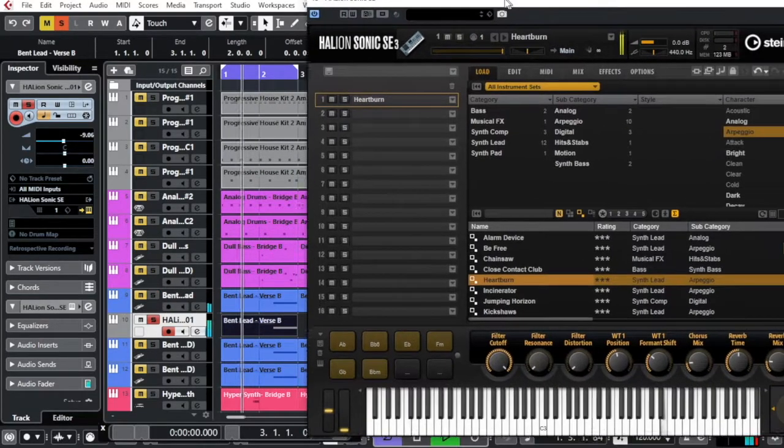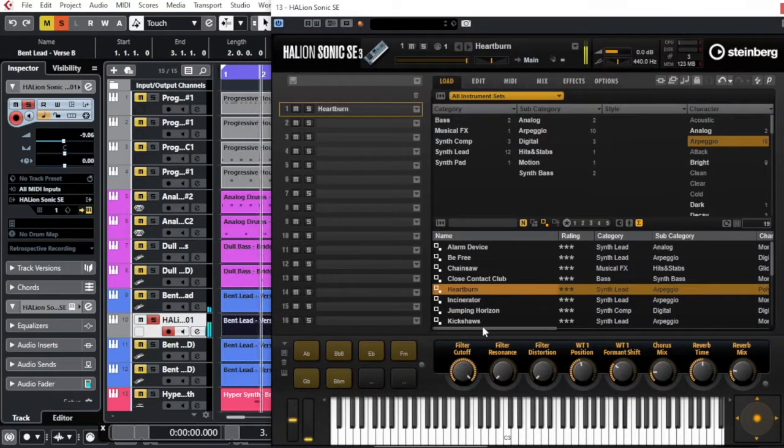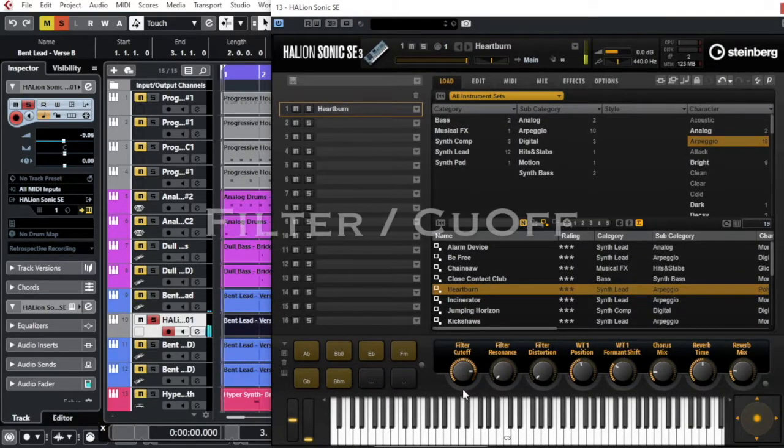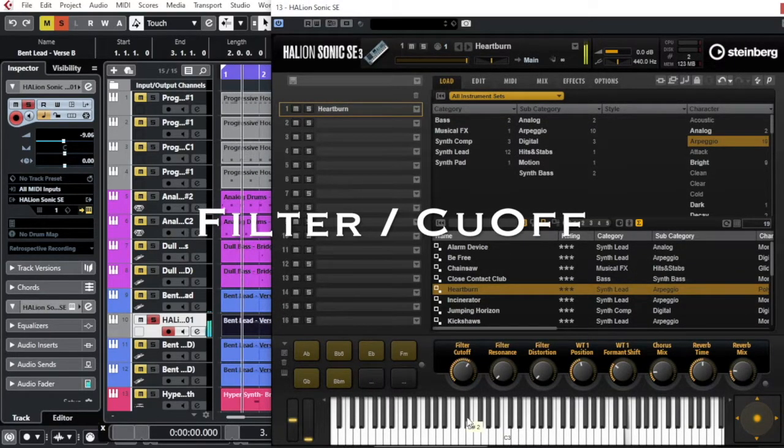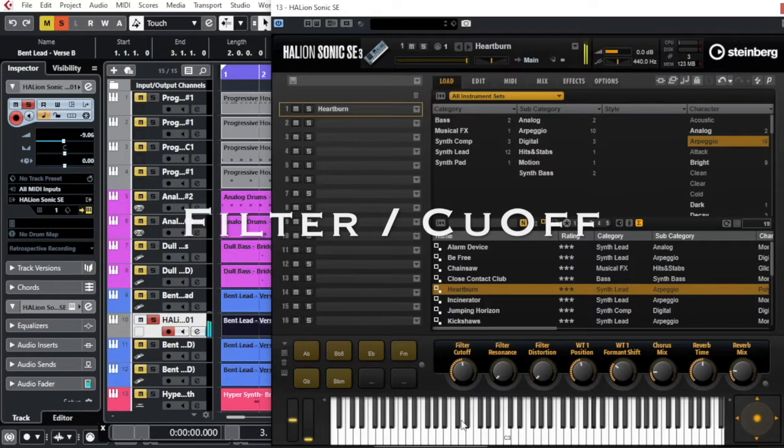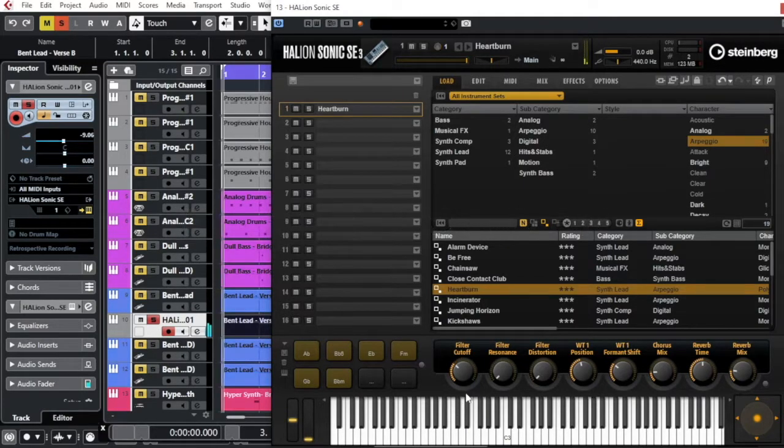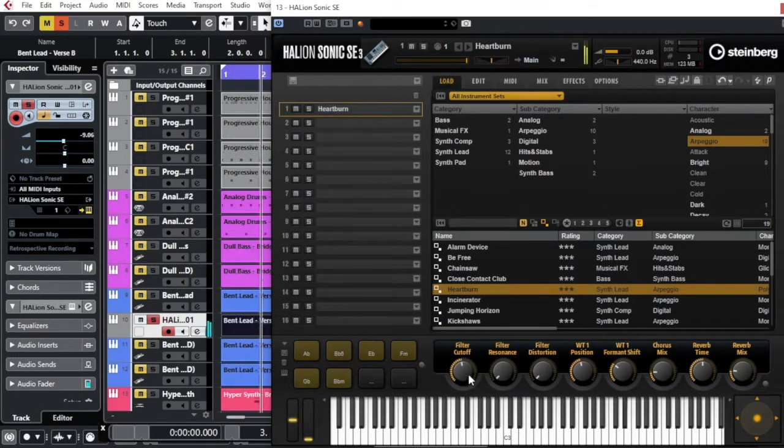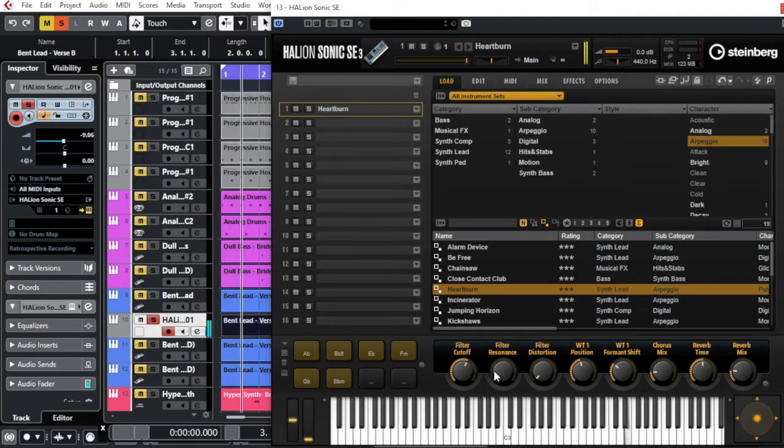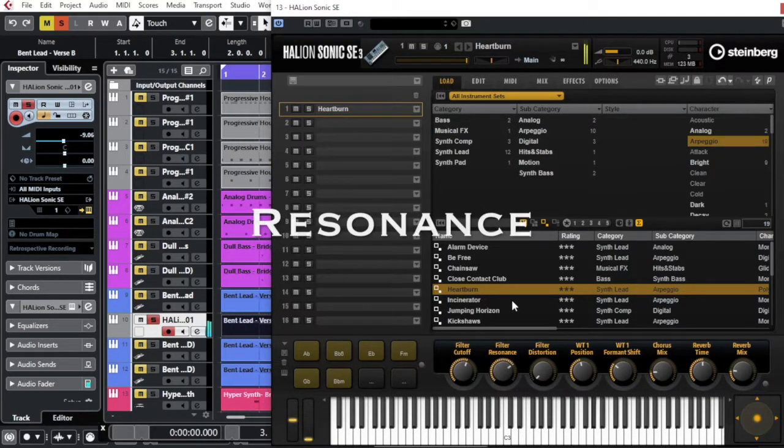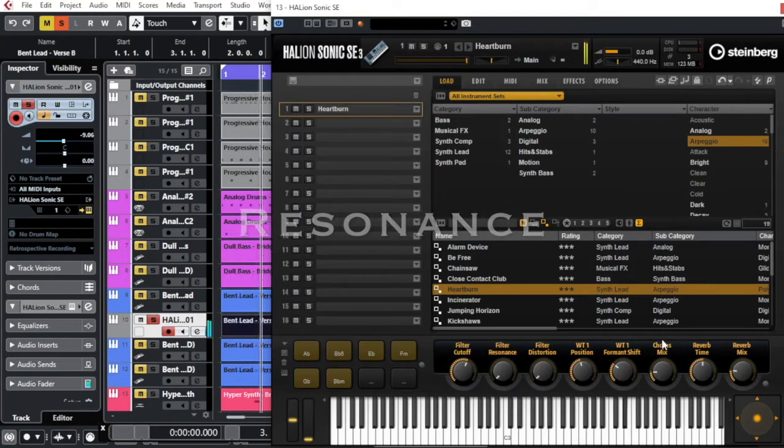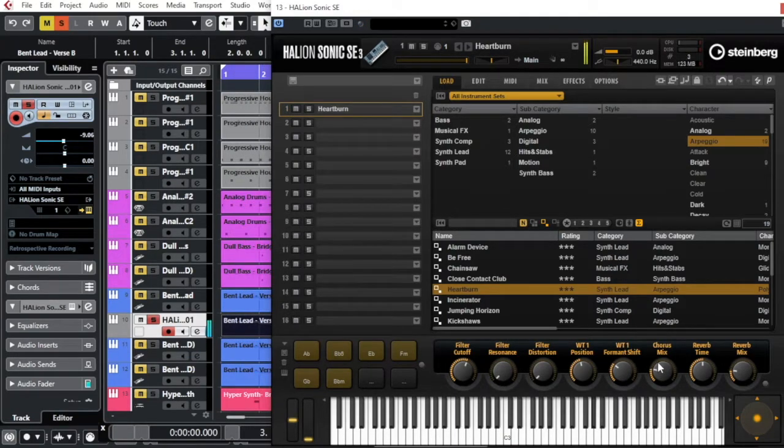And you see here, I have almost the same adjustment. I can have the cutoff over here, resonance. Just play with the chorus.